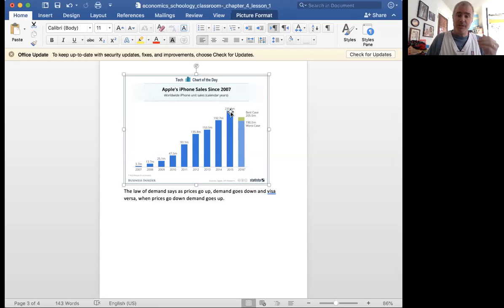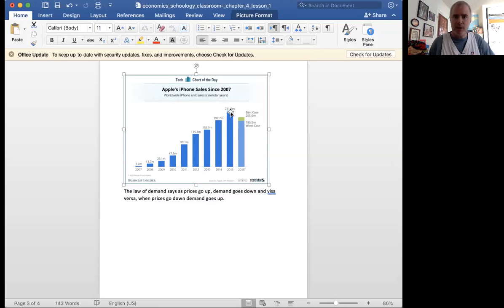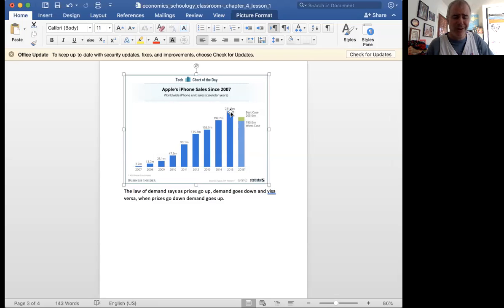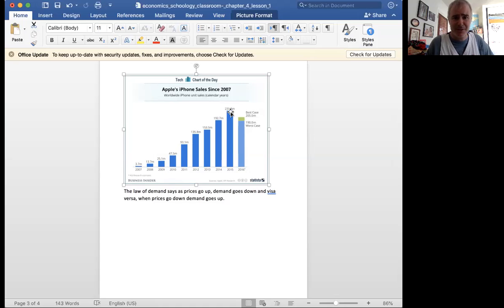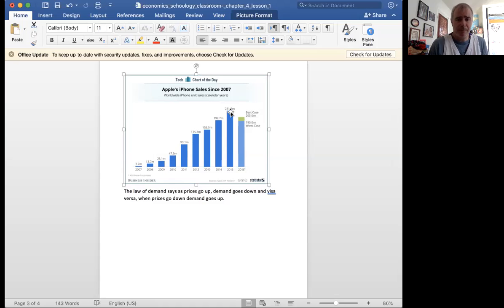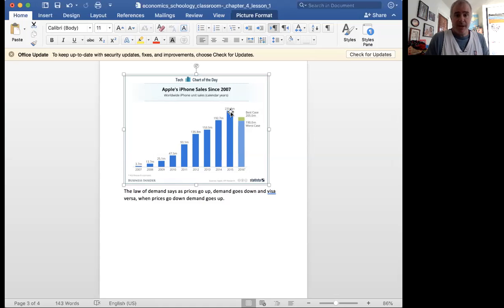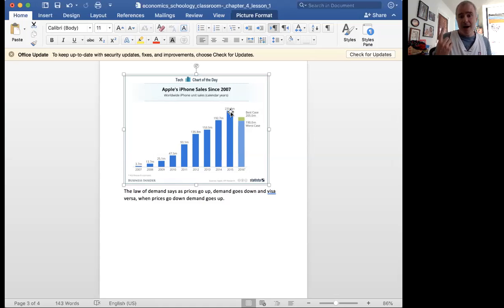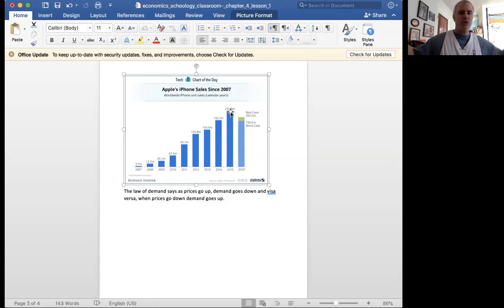But once they started costing more money, I mean, today, I don't know for sure. The last time I looked was an iPhone 11, iPhone 12, for like $1,000. I think mine was like $250 or something, $300. So another example. Prices went up, demand went down.